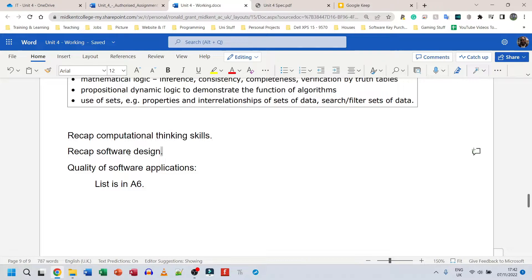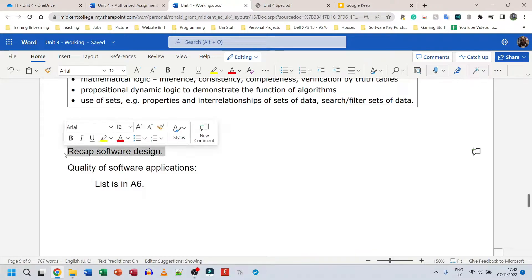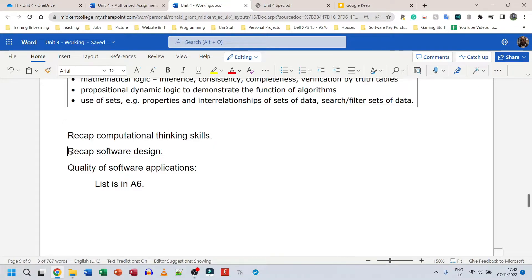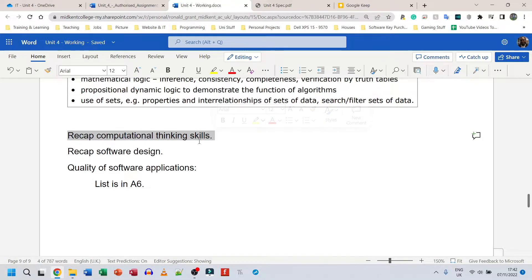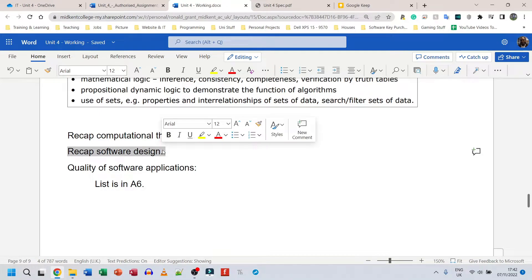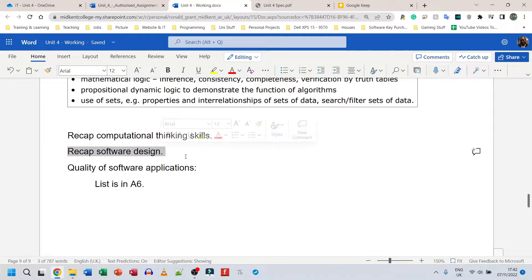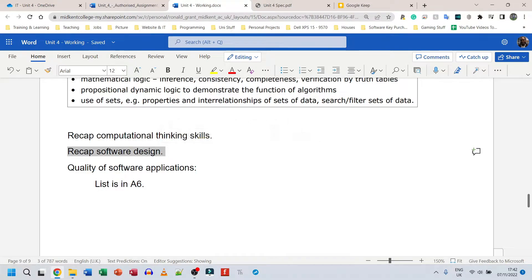Recap also software design. What is software design? What are the steps of software design? So this is one decent paragraph mentioning all the skills of computational thinking. This is another decent paragraph again mentioning all the stuff that we recap from software design from the previous section.